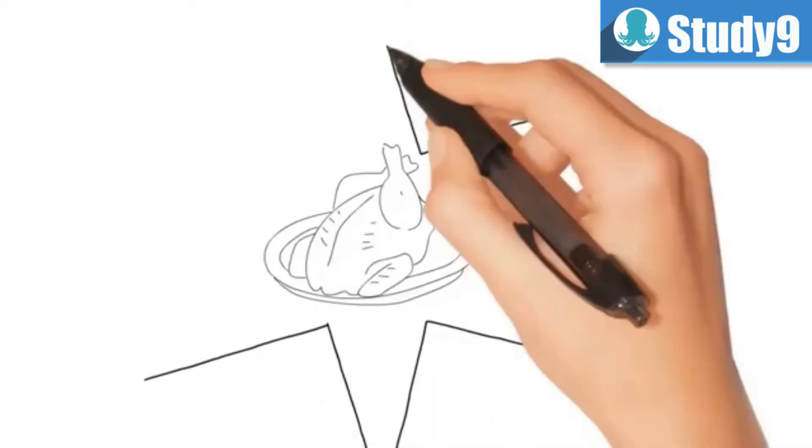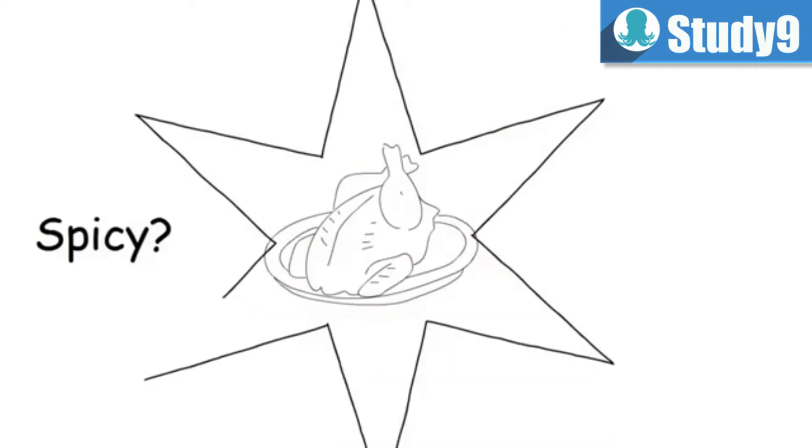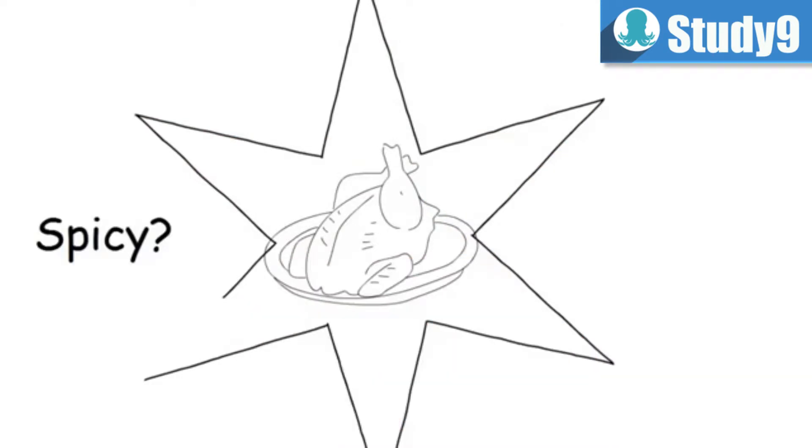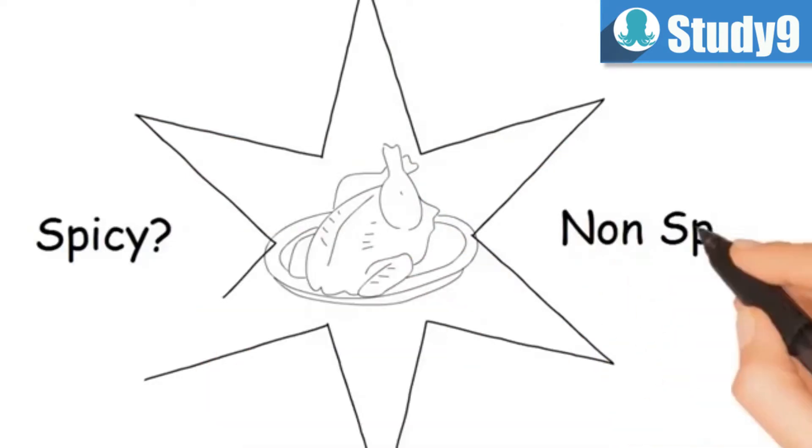So what happens is when our French guy creates food it might be spicy for him but for the Indian guy it might be just non-spicy.